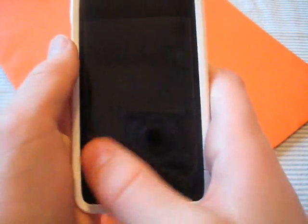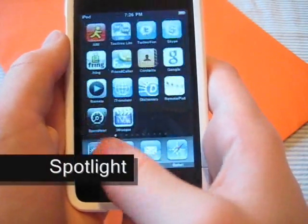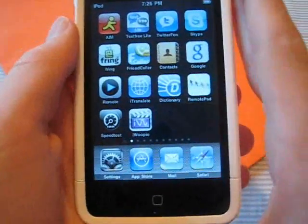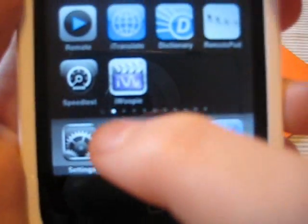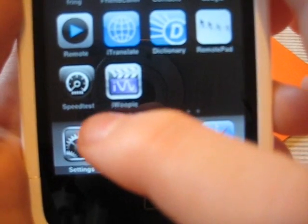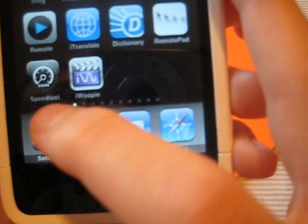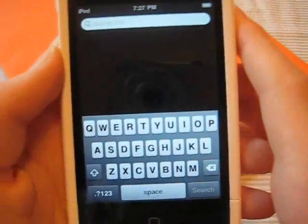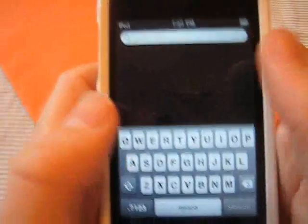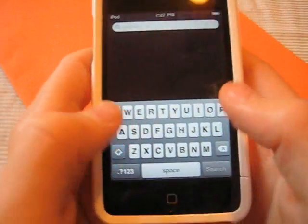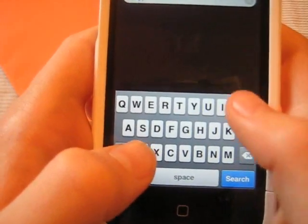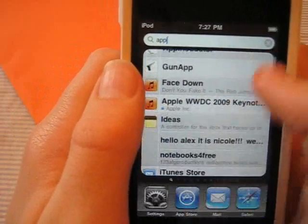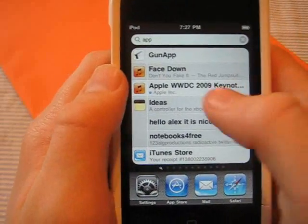So let's start it off with Spotlight. If you go to the first page of apps, you'll see right here there's a little search sign with a magnifying glass. If you scroll to the left, you get a search bar where you can search your whole device. So let's type in App Store, and as I type in App, we get App Store and a whole bunch of applications that I already have.